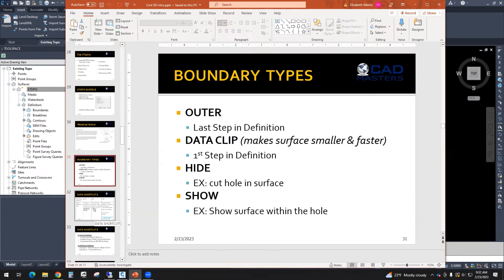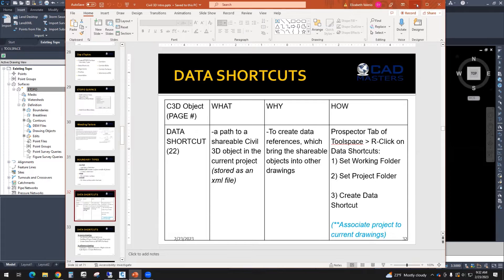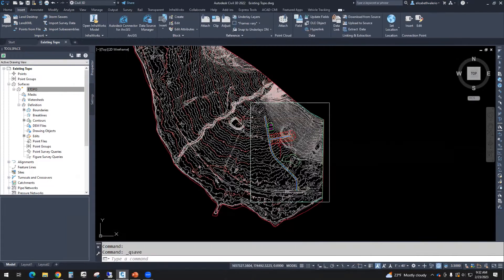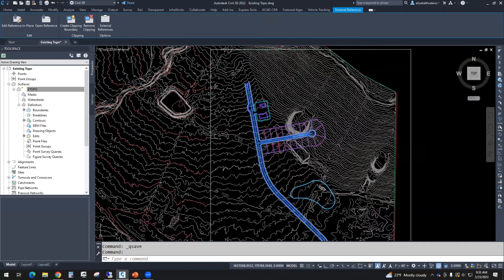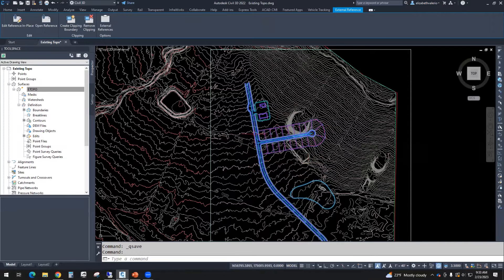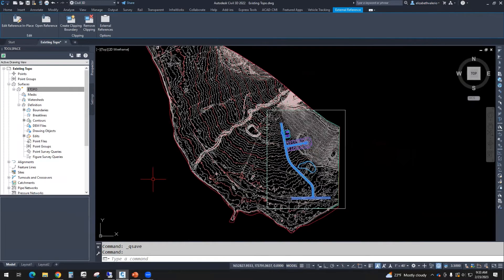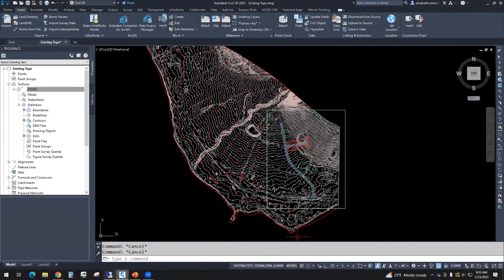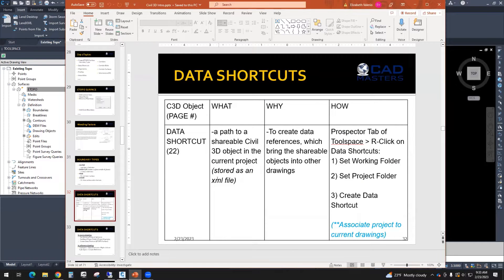The next topic is data shortcuts. Hopefully you're familiar with X references. That was what I used to get this drawing in here. I used external reference. That allows me to see 2D line work from another drawing in my current file, right?